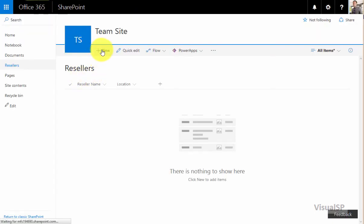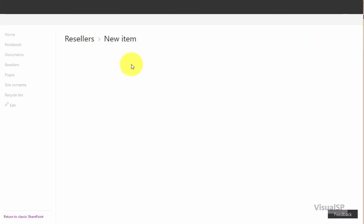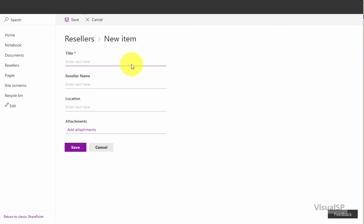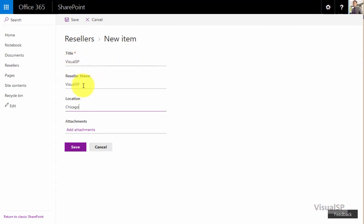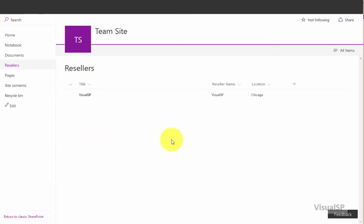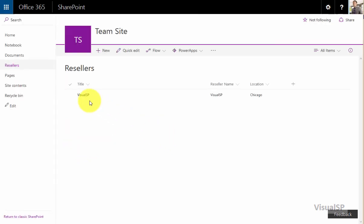Now I'm going to go ahead and make a new reseller here, a new item. The title column is not used, but I'm going to fill it up anyway. Visual SP is a reseller. Location is Chicago. I'll save it.